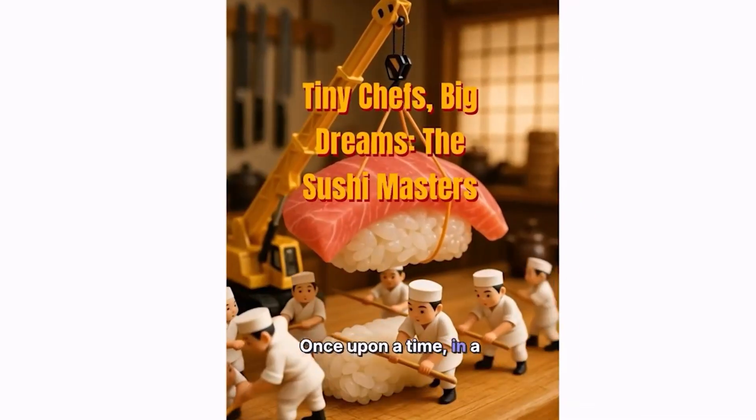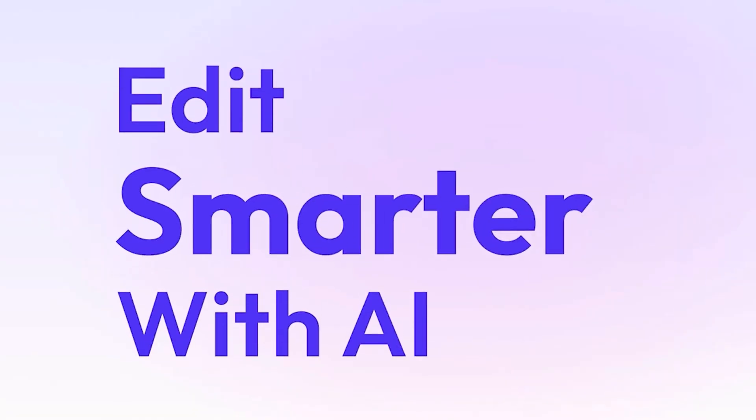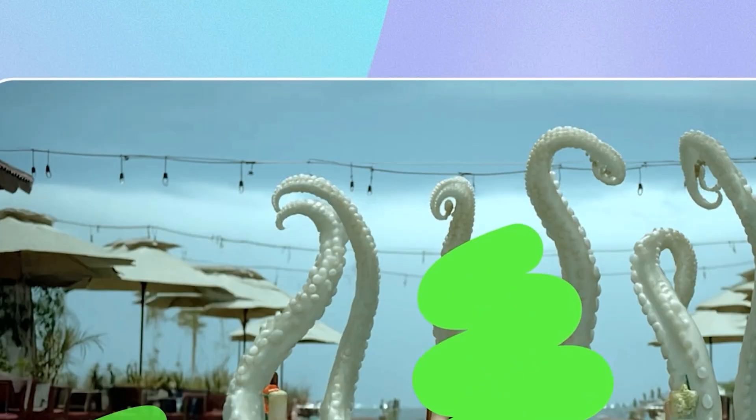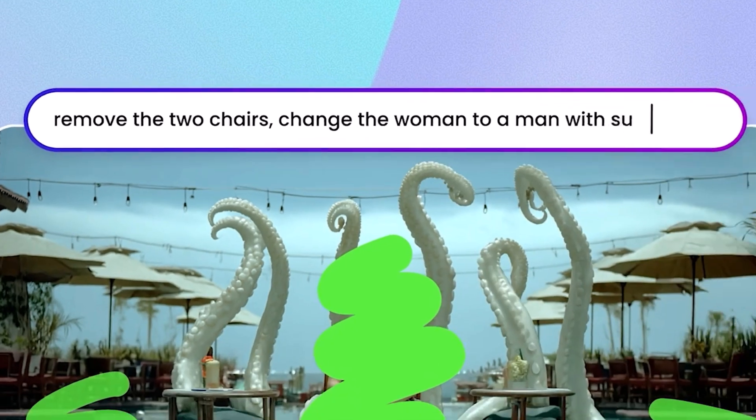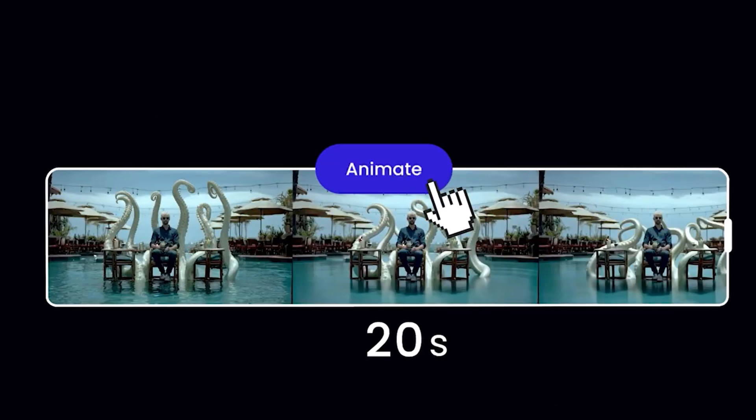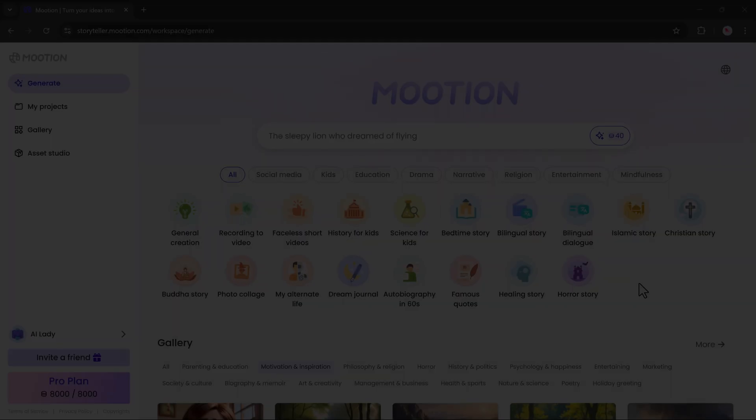I'm going to show you how you can create videos using a tool called motion.com. First, you need to click on the link in the description and then create an account on motion.